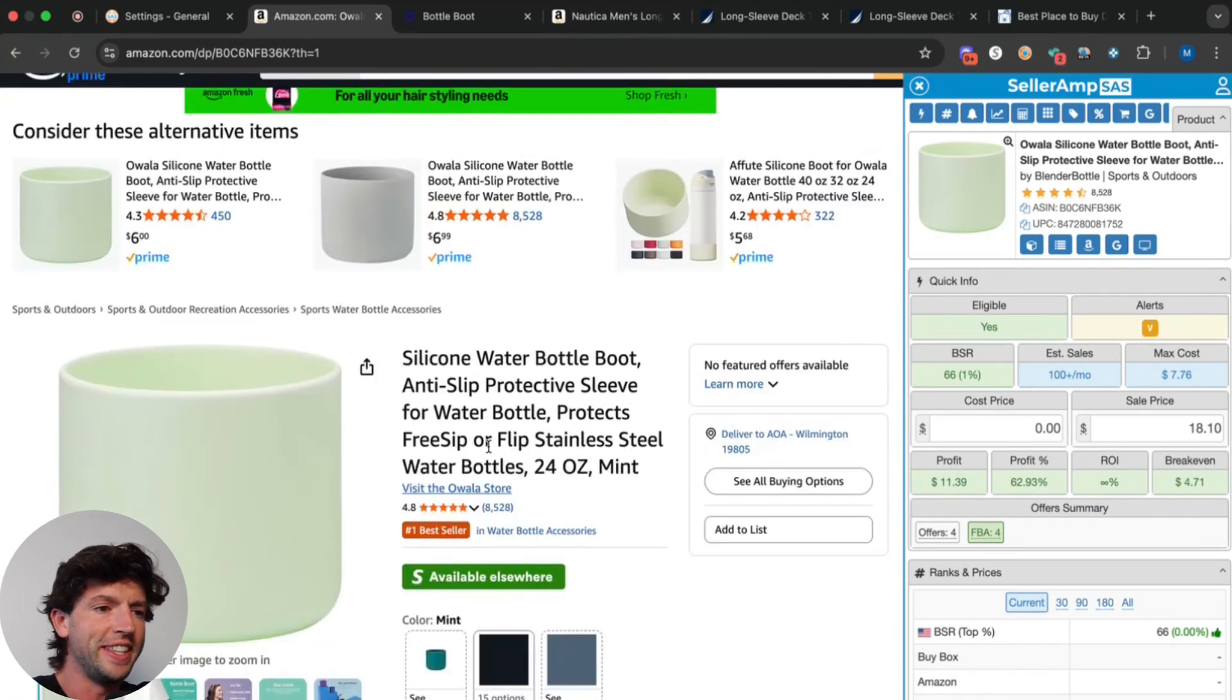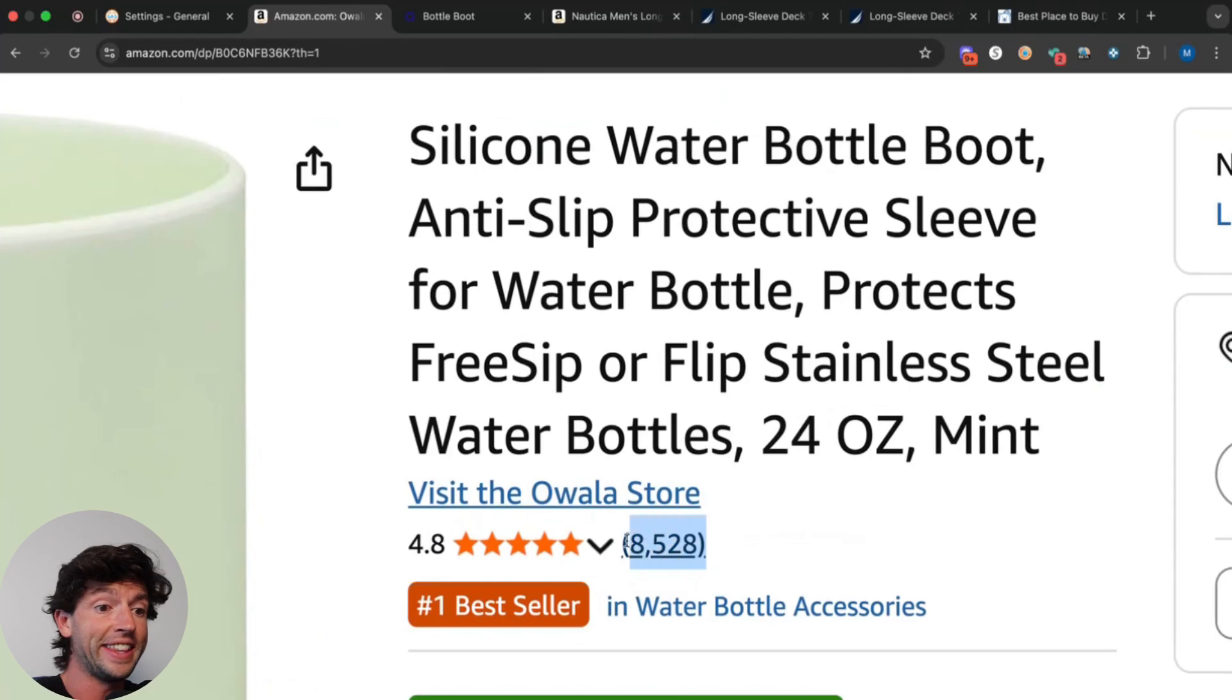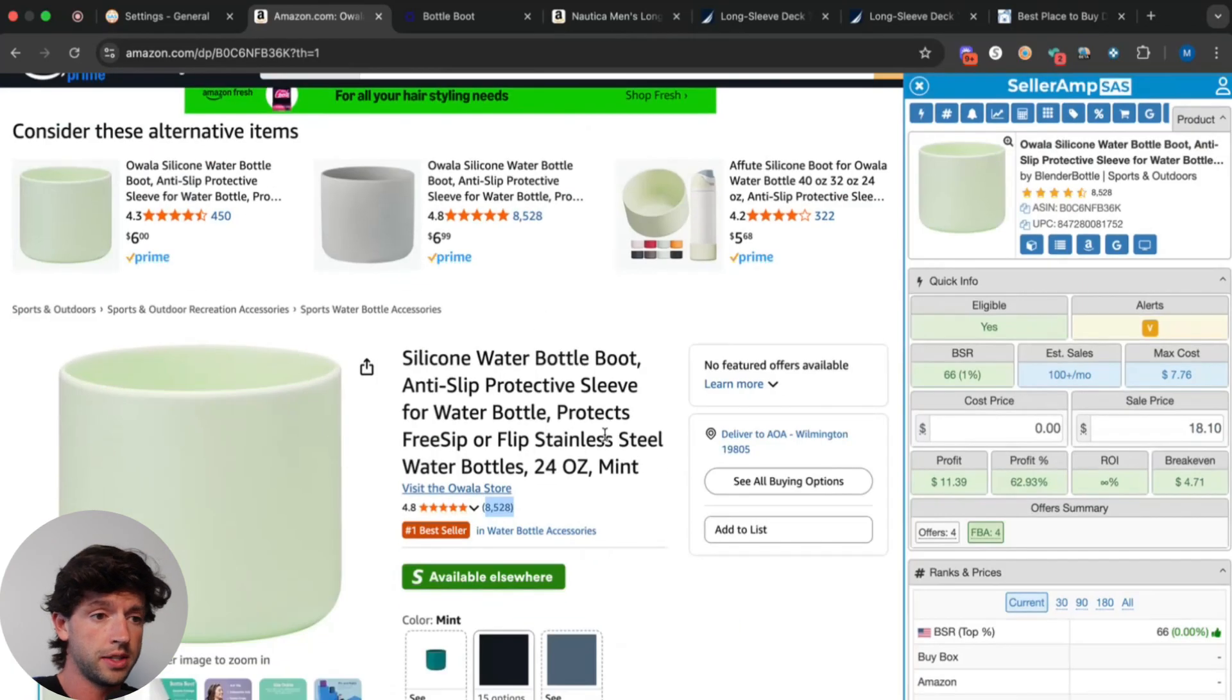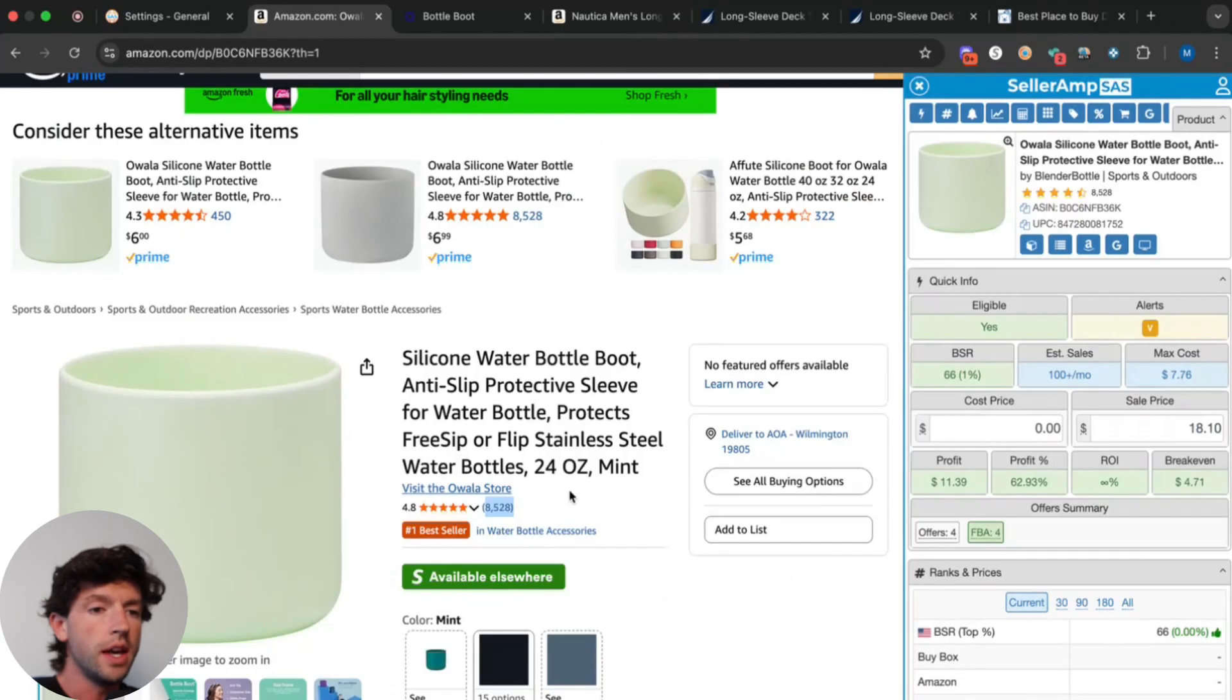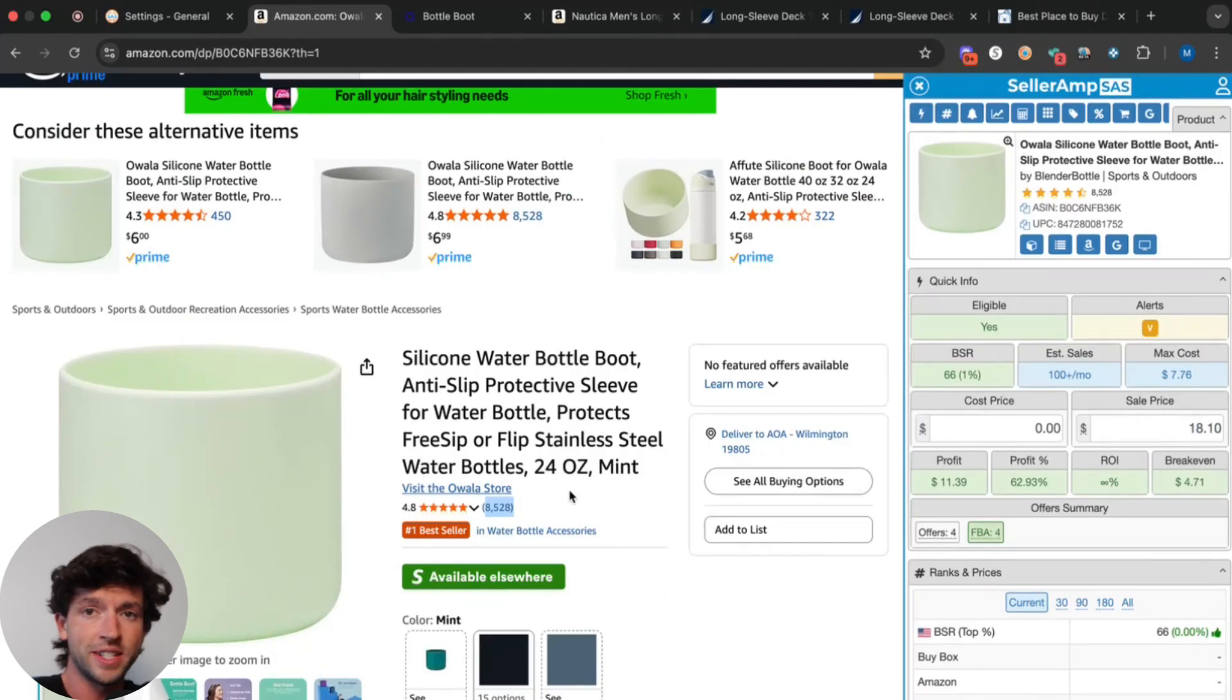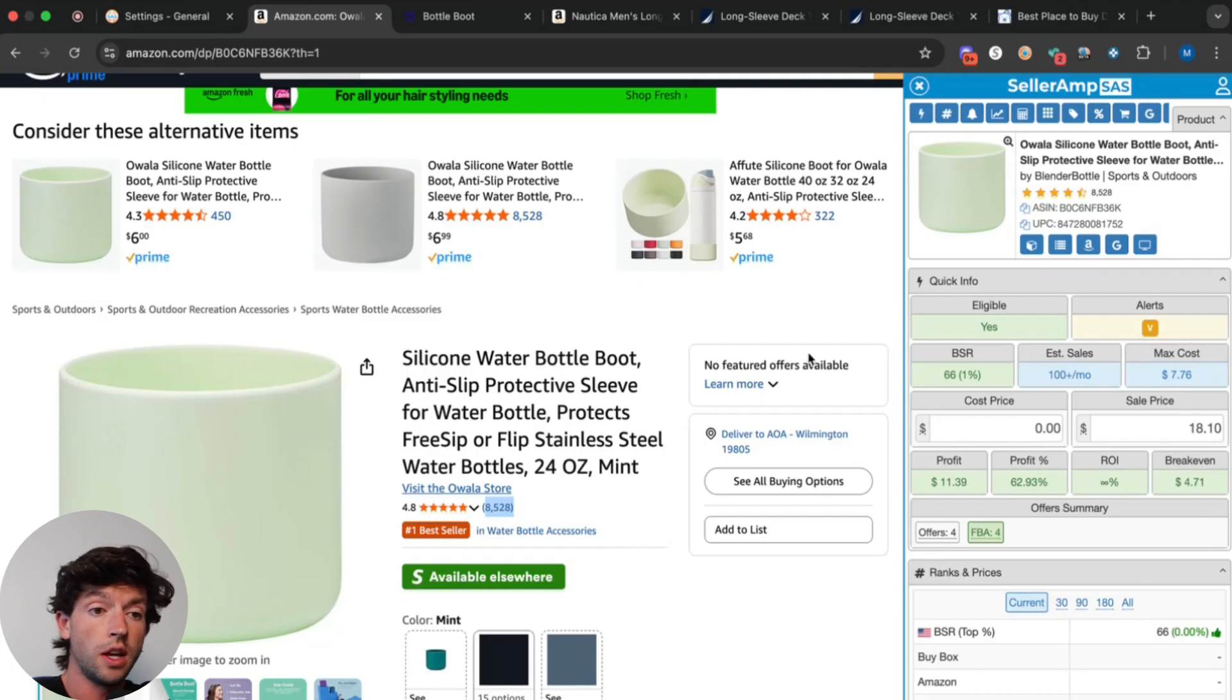Taking a look right here, we can see these Owala water bottles. They got 8,000 reviews on Amazon so we know they sell really well. But even more important than reviews is actually taking a look at the BSR, otherwise known as the best sellers rank, which is the best way to gauge velocity of a specific product.